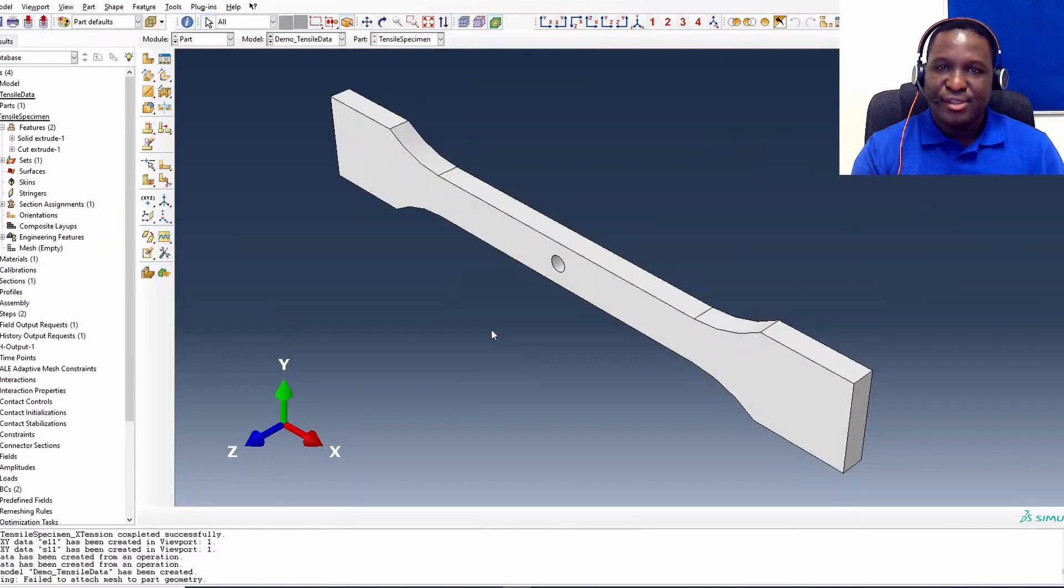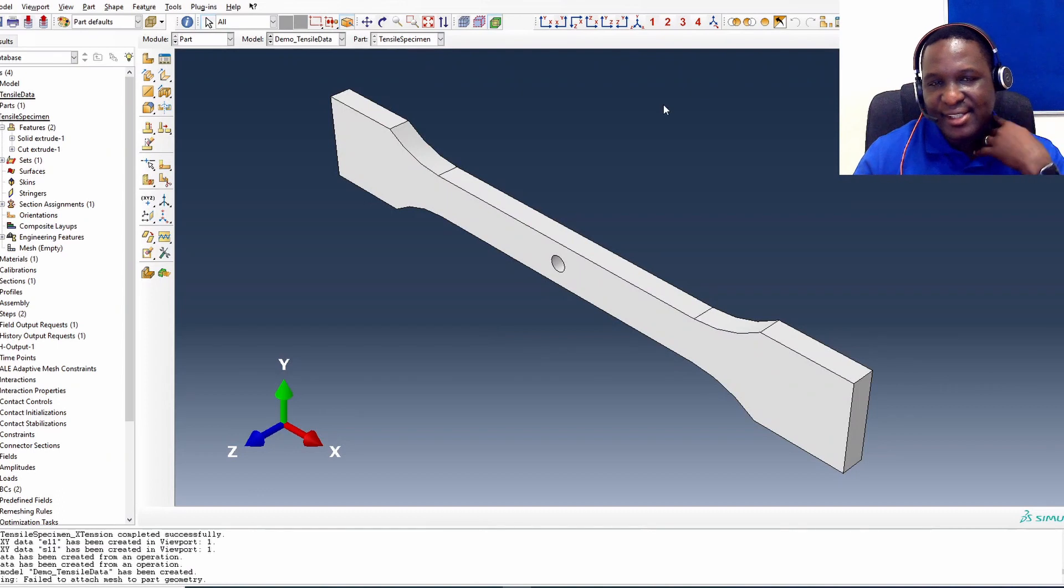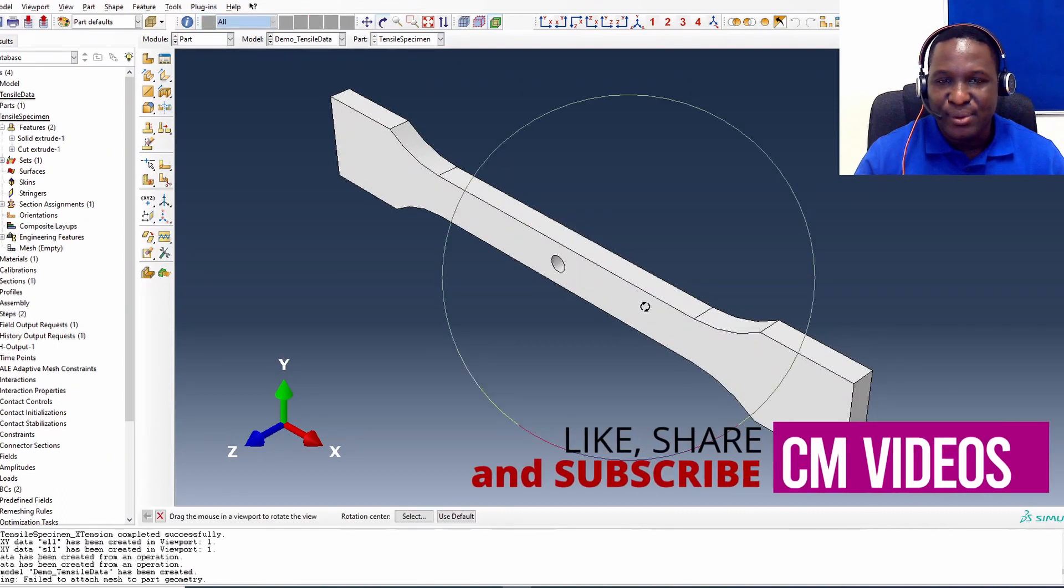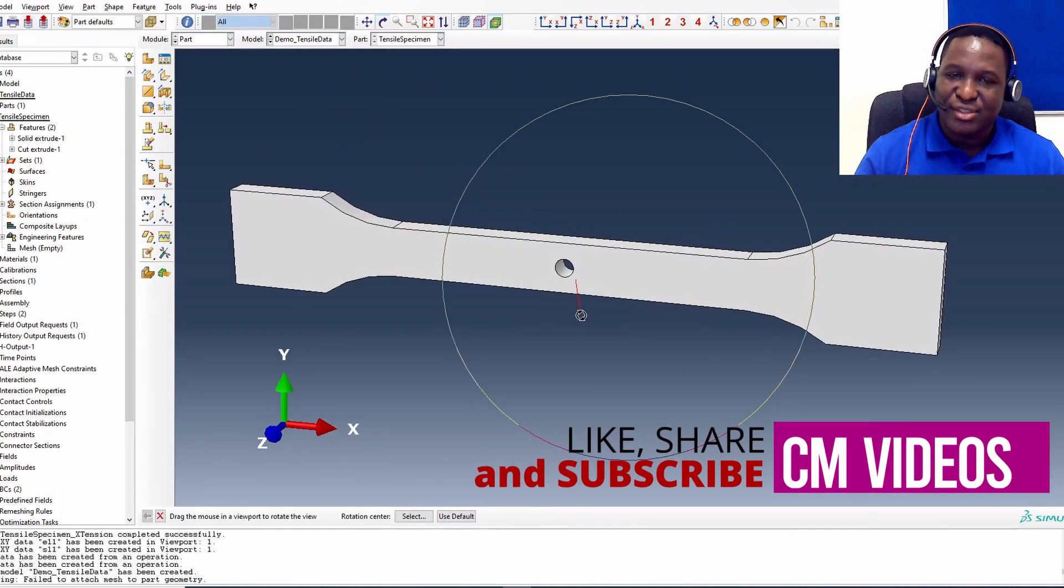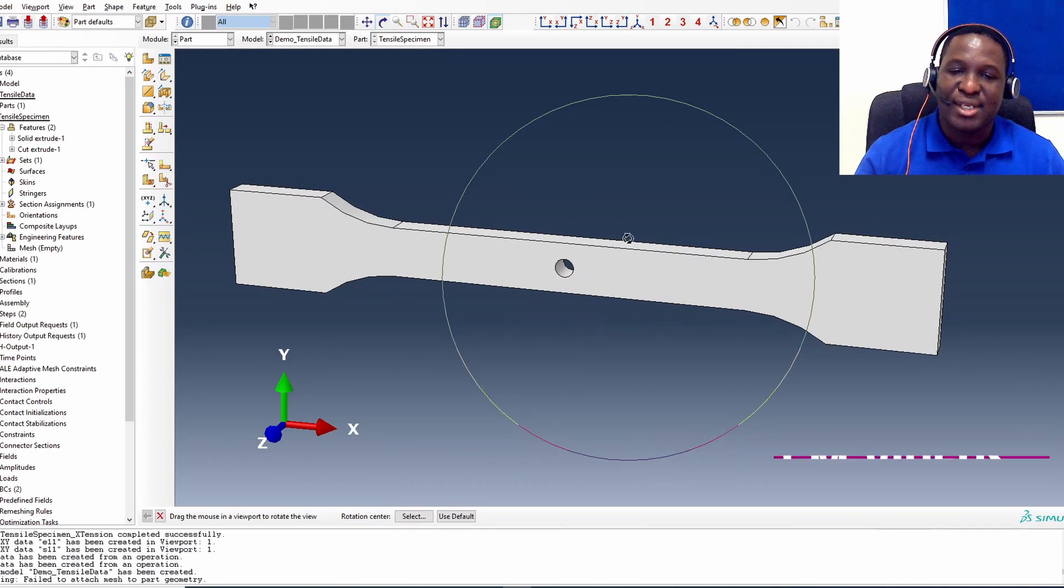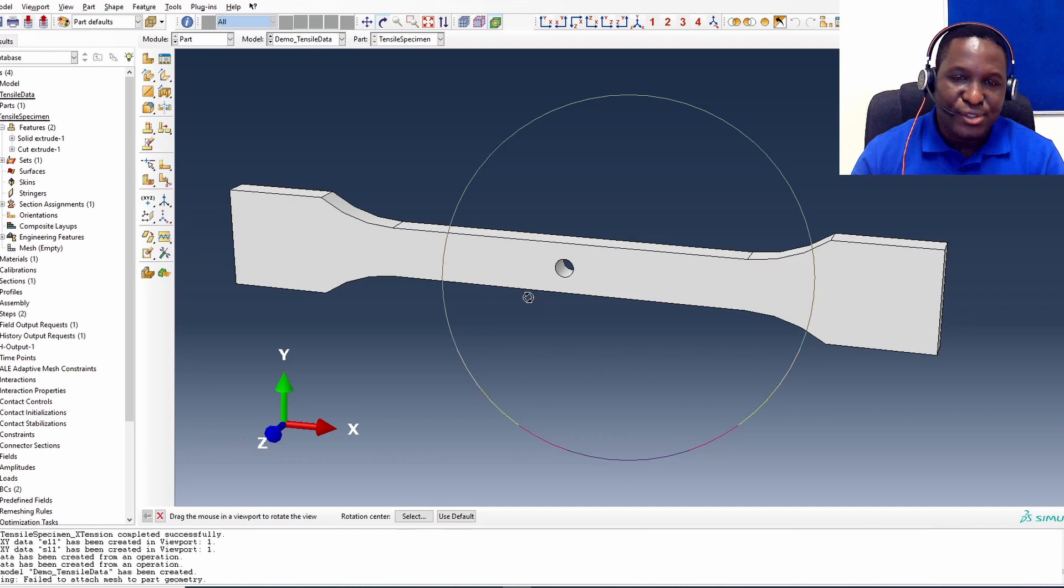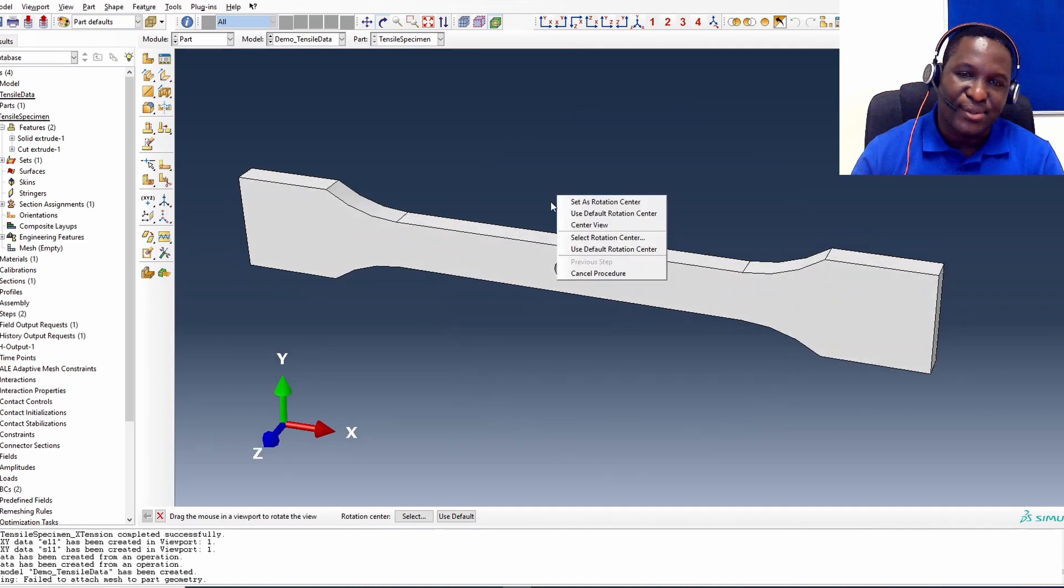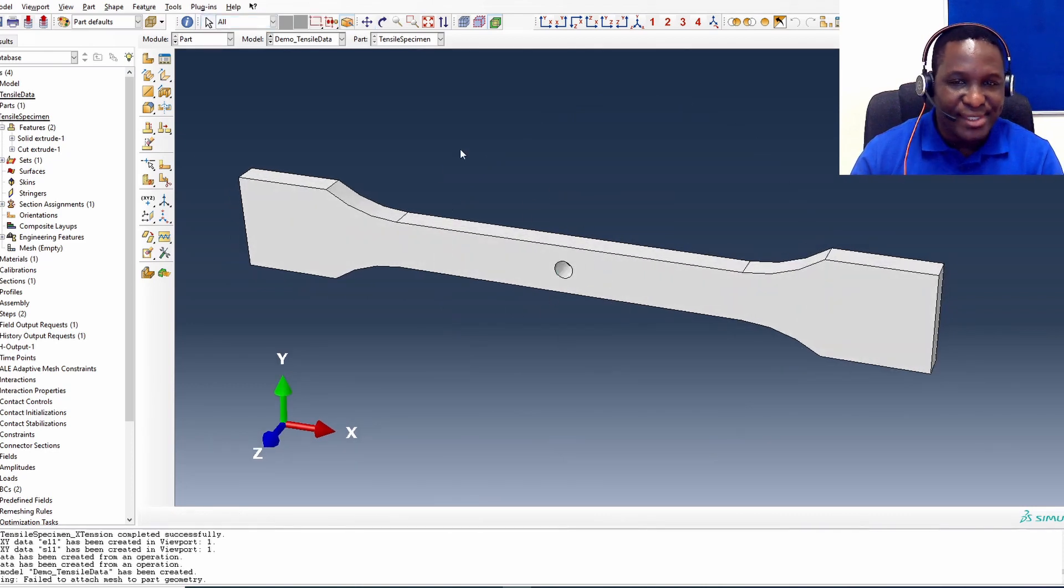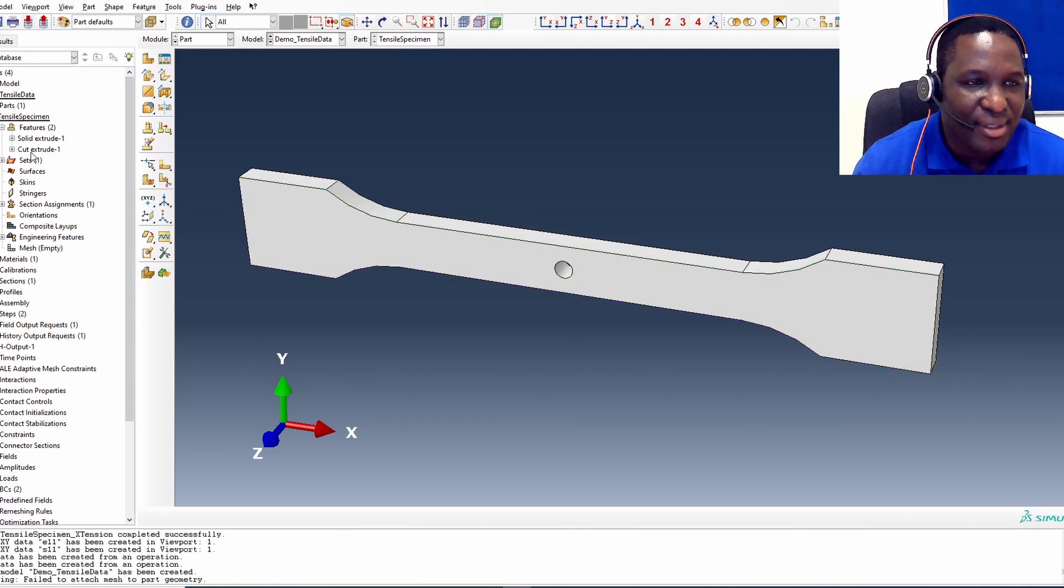So here we are in Abaqus and this is a tensile specimen that I've already designed. This tensile specimen has got a hole right in the middle. Let's say we're interested in understanding the stress strain behavior around this hole, not across the whole domain, just around this hole. So what are we going to do? How are we going to extract that? The first thing we need to do is isolate a nodal set just around the hole of interest.